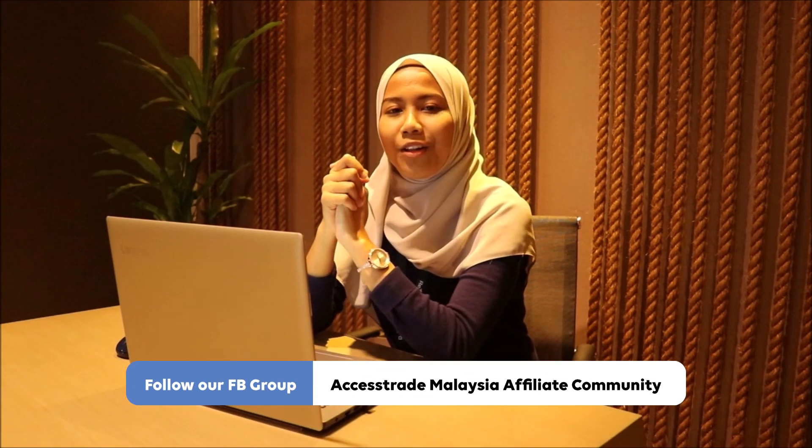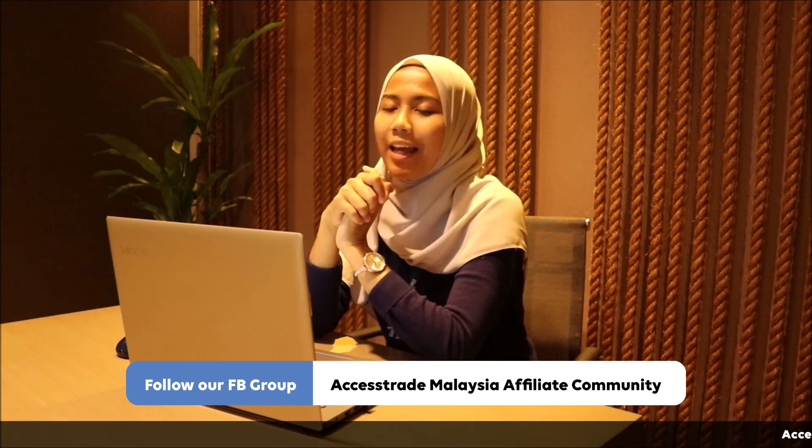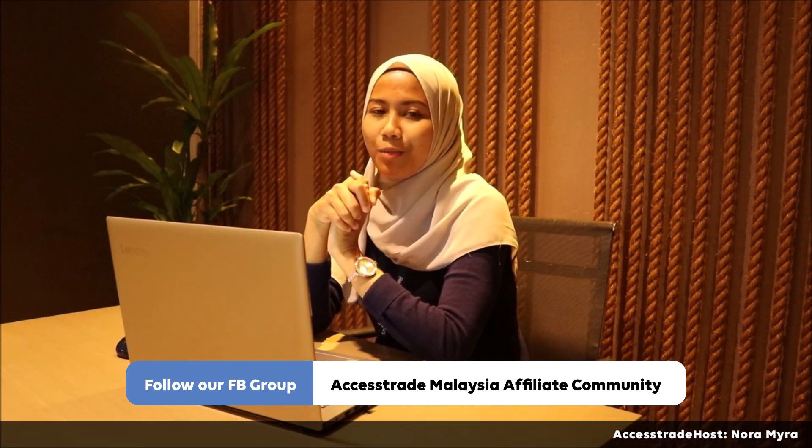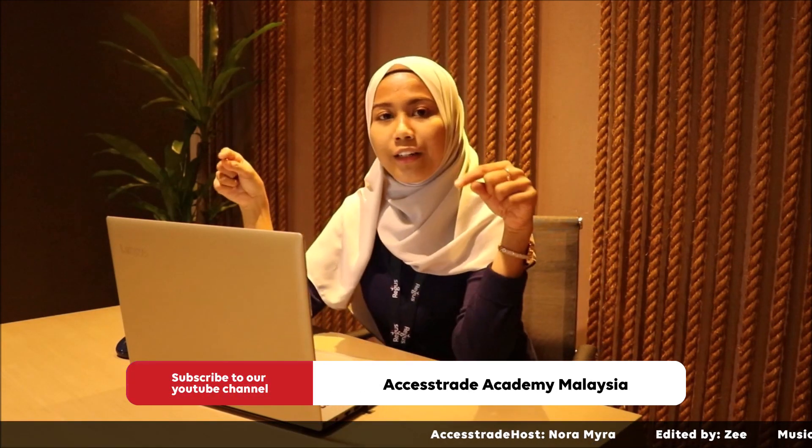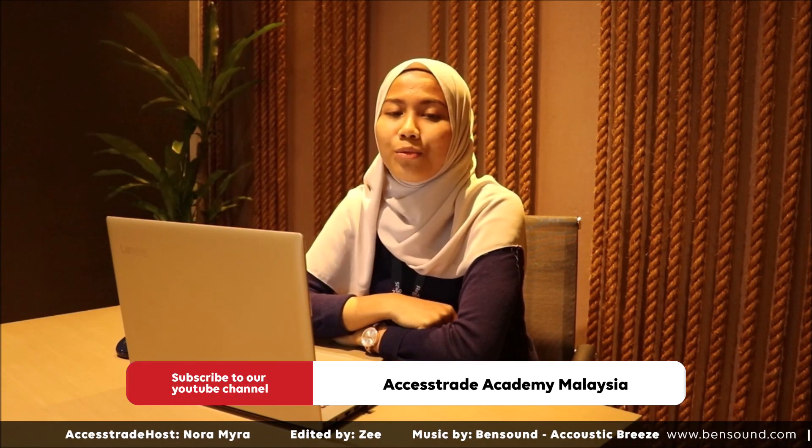I hope you guys understand how the features work, how to register, and how to create links and all. Basically, we're moving forward towards this InPages landing page so that we won't face any issue in the future. Keep following all our updates in the Facebook group and also YouTube channel here. Hope to see you in the next webinar. Thank you, bye!